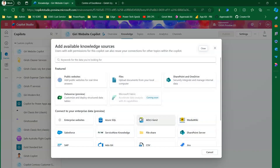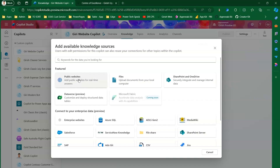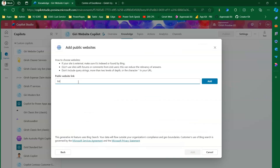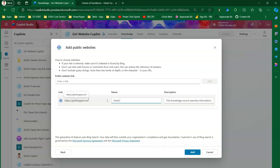I'll navigate to the Knowledge tab and click 'Add Knowledge Source'. Once the copilot is provisioned, many more options become available. At provisioning time only public website and files are enabled, but after provisioning additional options light up. I'll click on 'Public Website' and put in the URL: girishupil.com. I'll name it 'Girish Website' and update the description to say this knowledge source searches information found in Girish website and gives profile info.